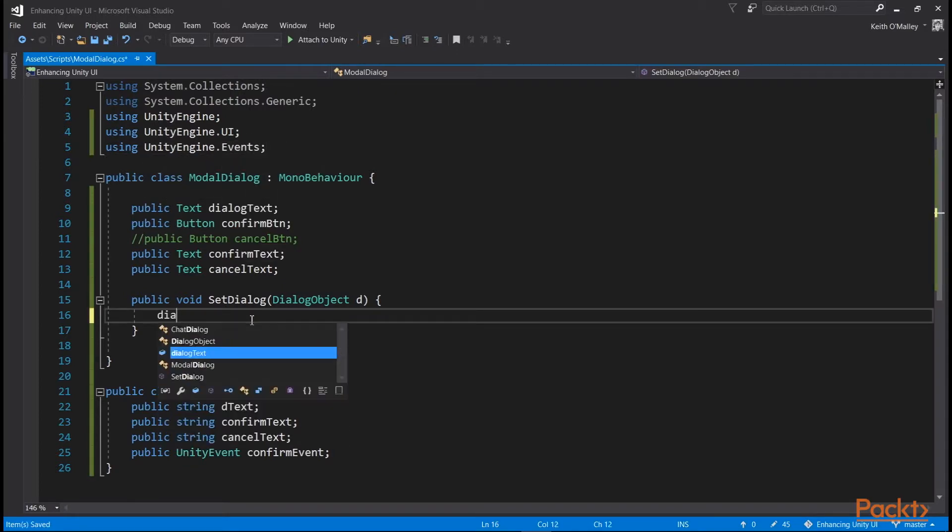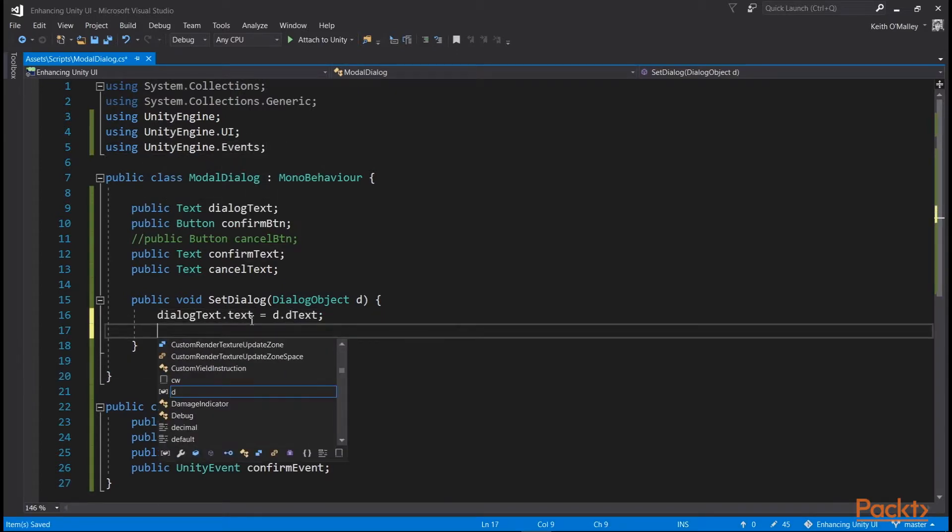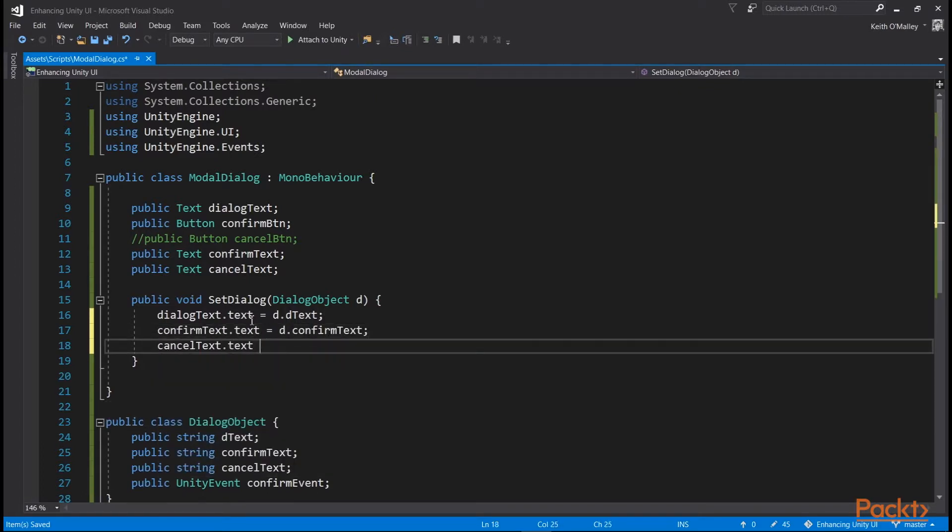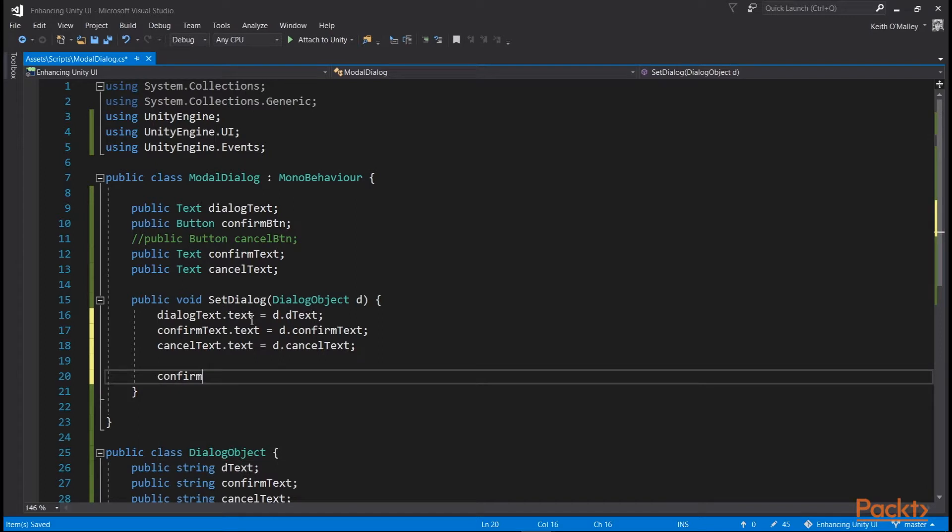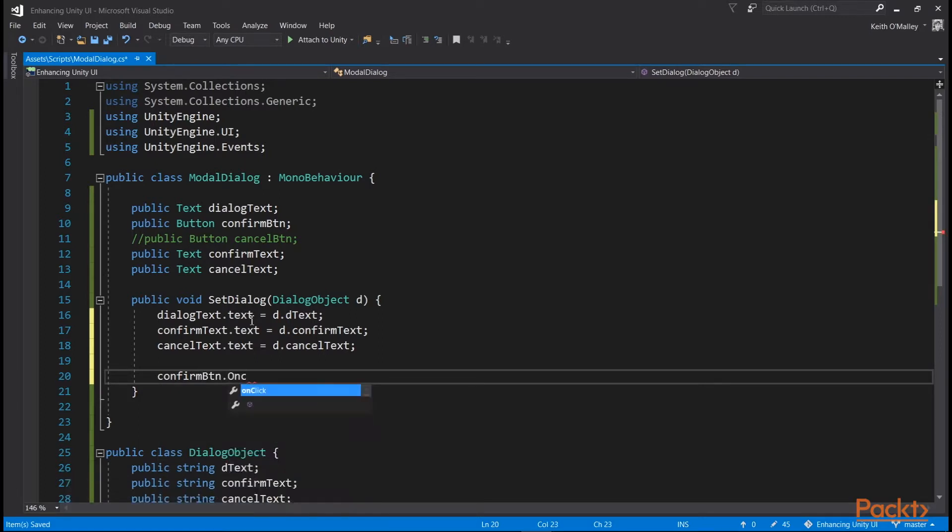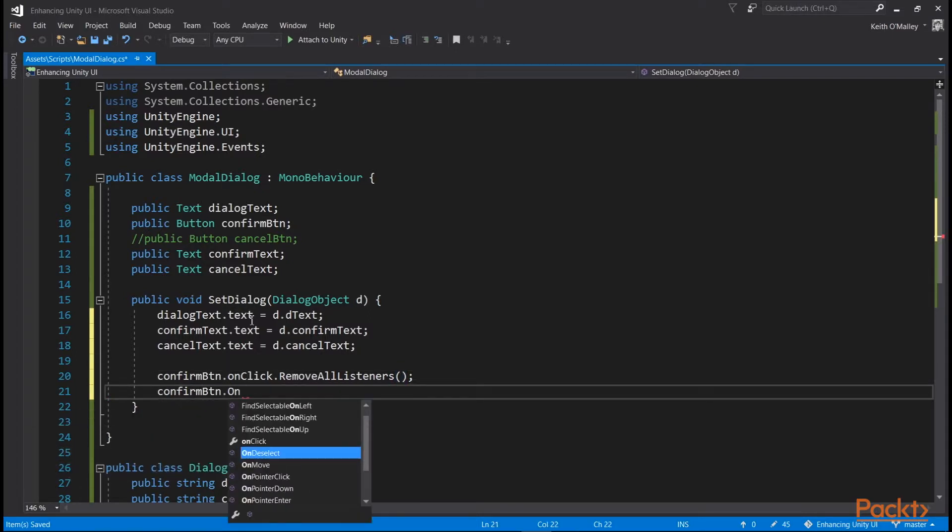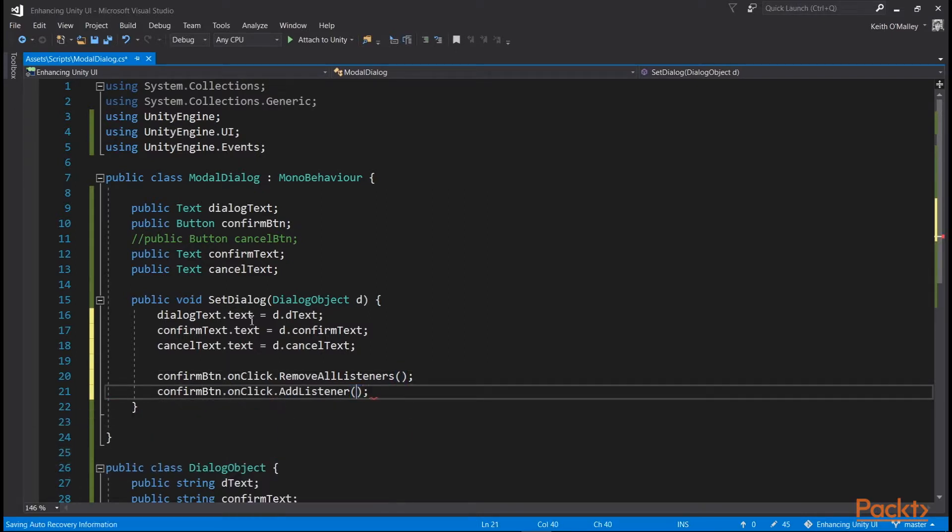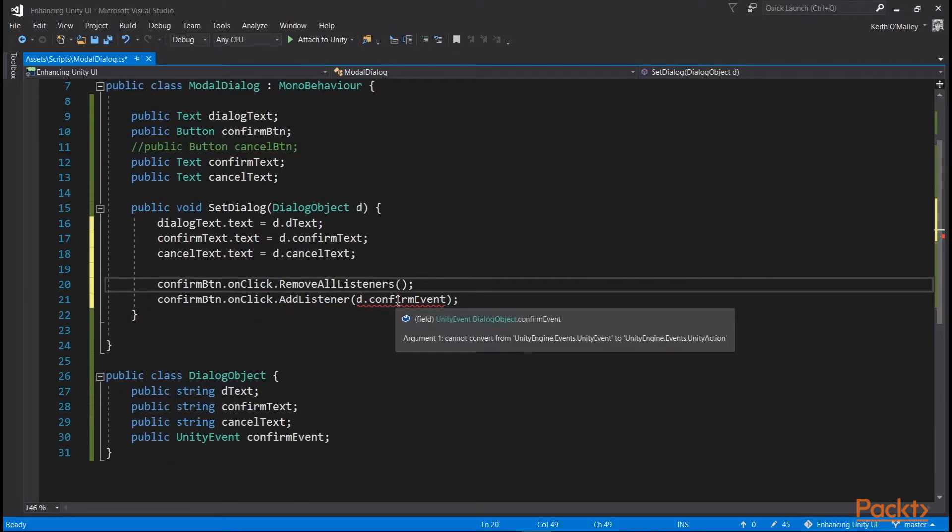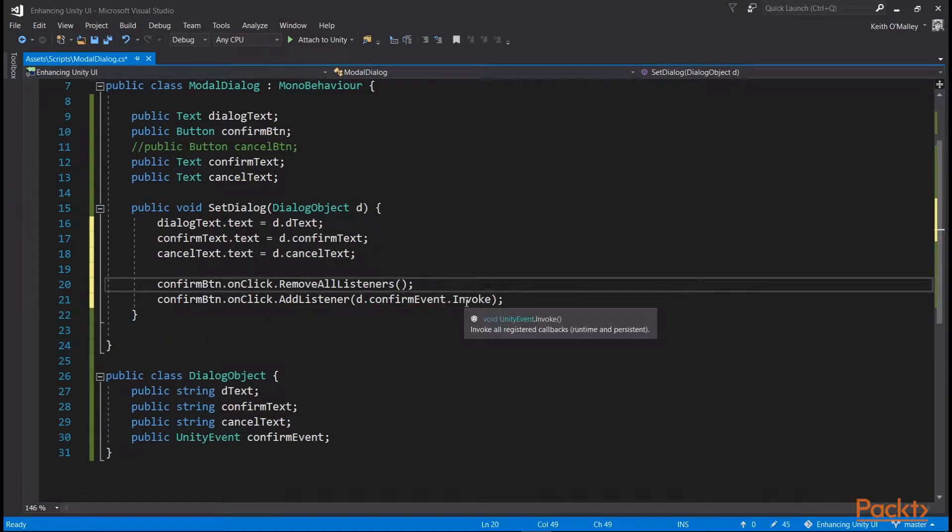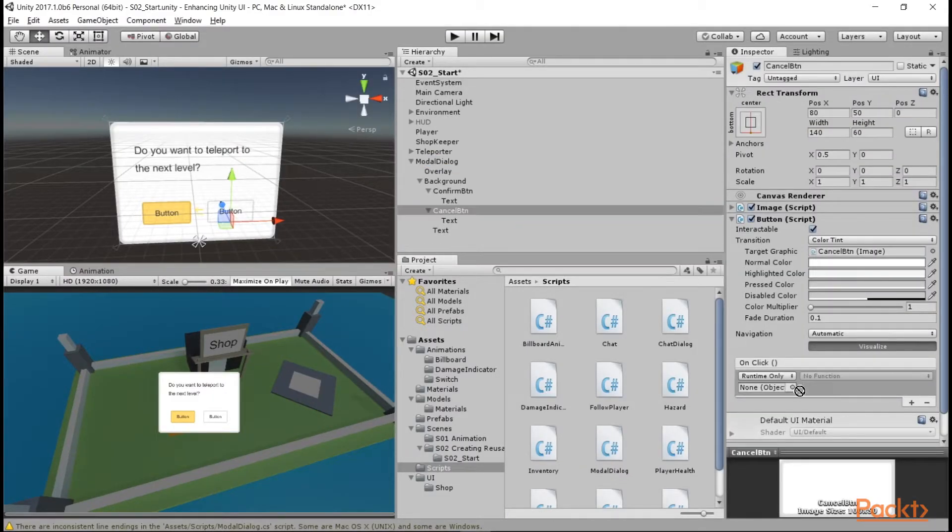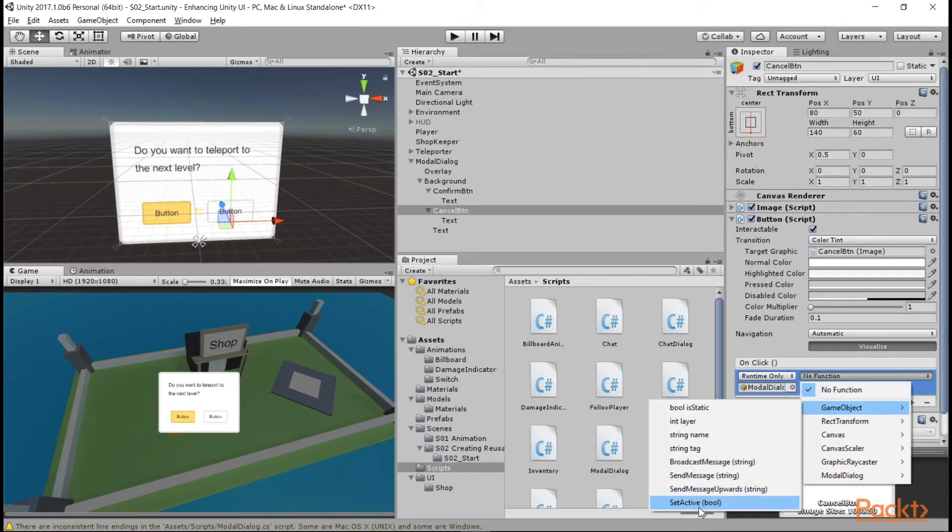In our function now, we can set the three text components text fields to the text on our dialog object. We'll also need to remove any listeners that are on our buttons onClick event and add the unity event that we're passing from the dialog object. This all means that we can add a dialog object on our teleporter that has all of these values, set them using this function, and show the modal window. Then call the functions to run when the button is clicked.